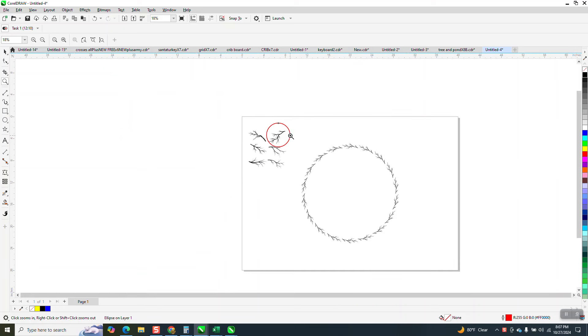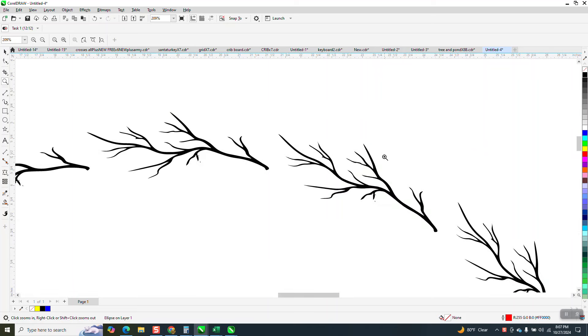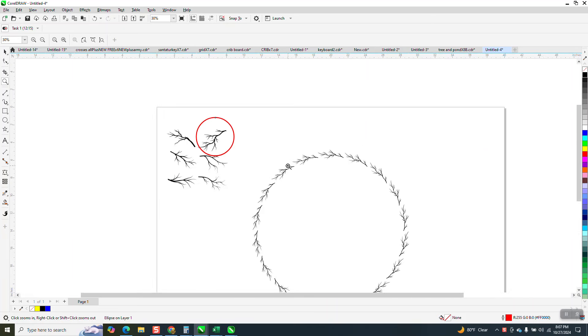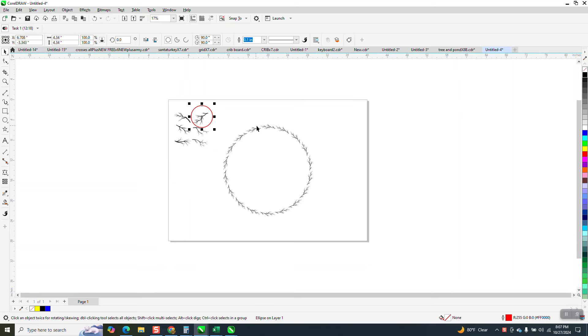They're making a logo for a tree trimming company, and they want that limb branch to go around the circle of the logo, and then they'll do stuff with it later.